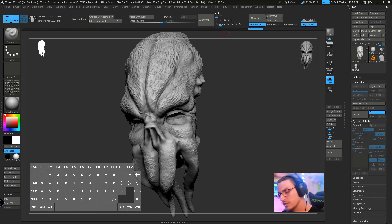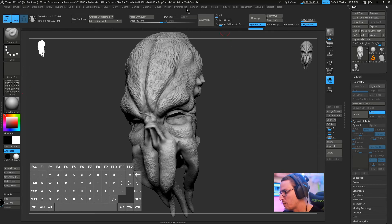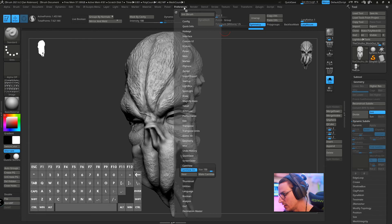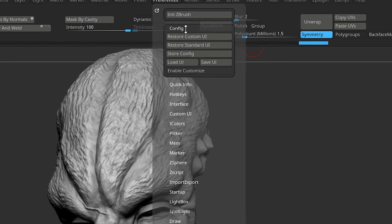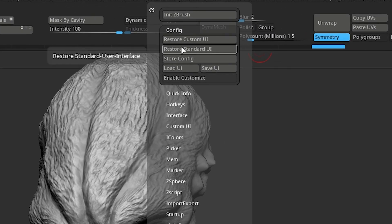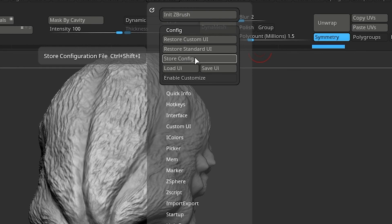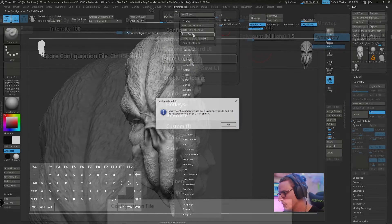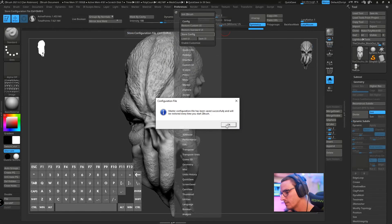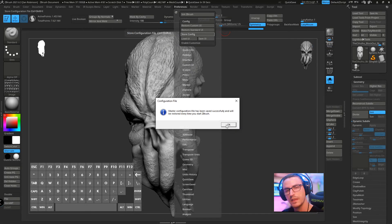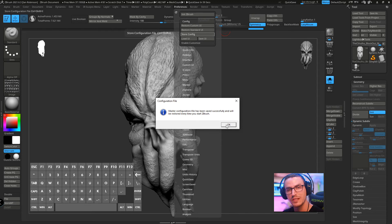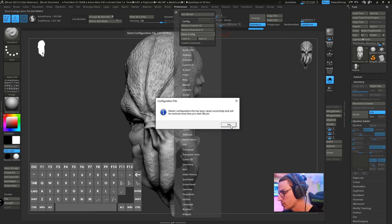Now the final step that we need to do is go back up to preferences. Go to config and we actually need to store configuration. If you don't store configuration then it's going to forget the next time you load up ZBrush.